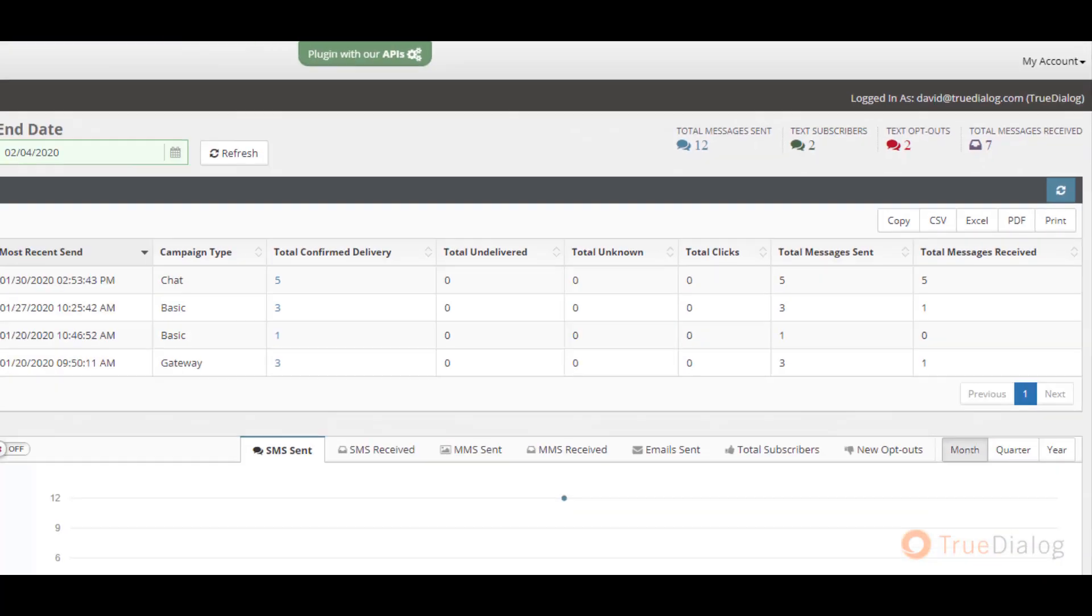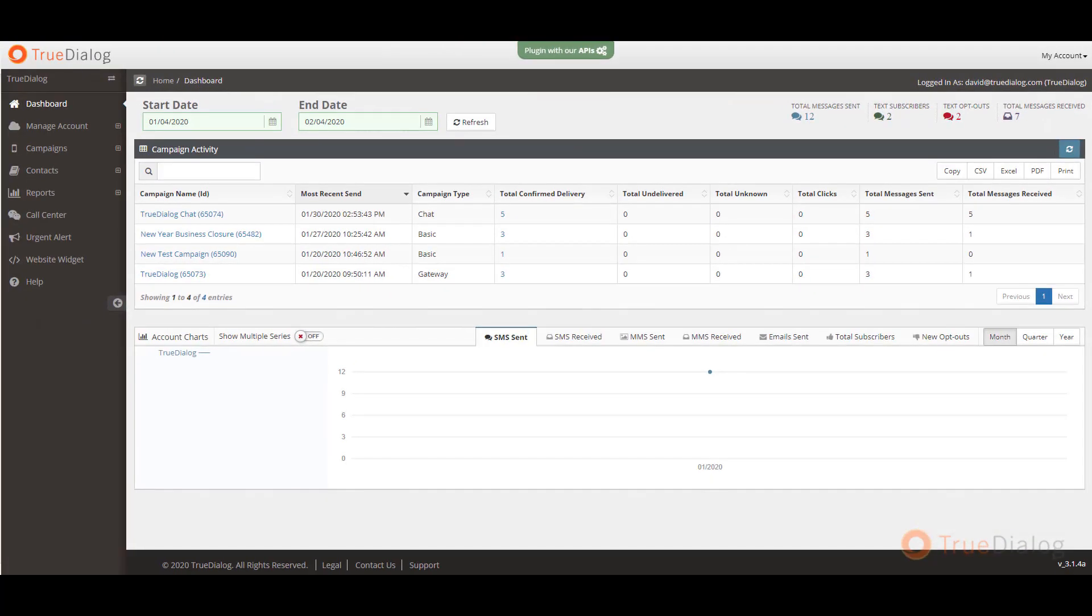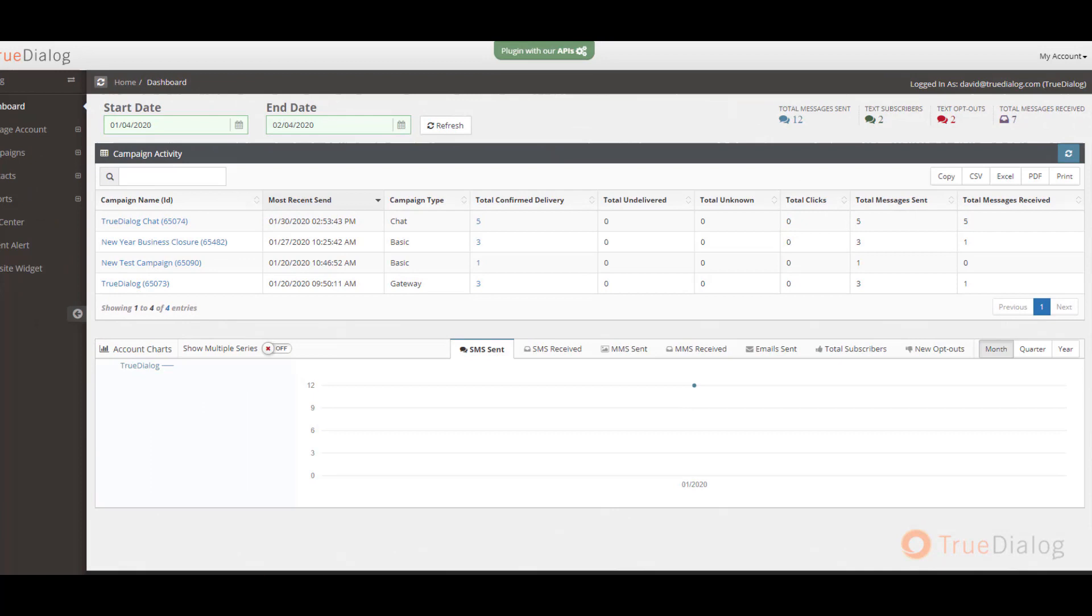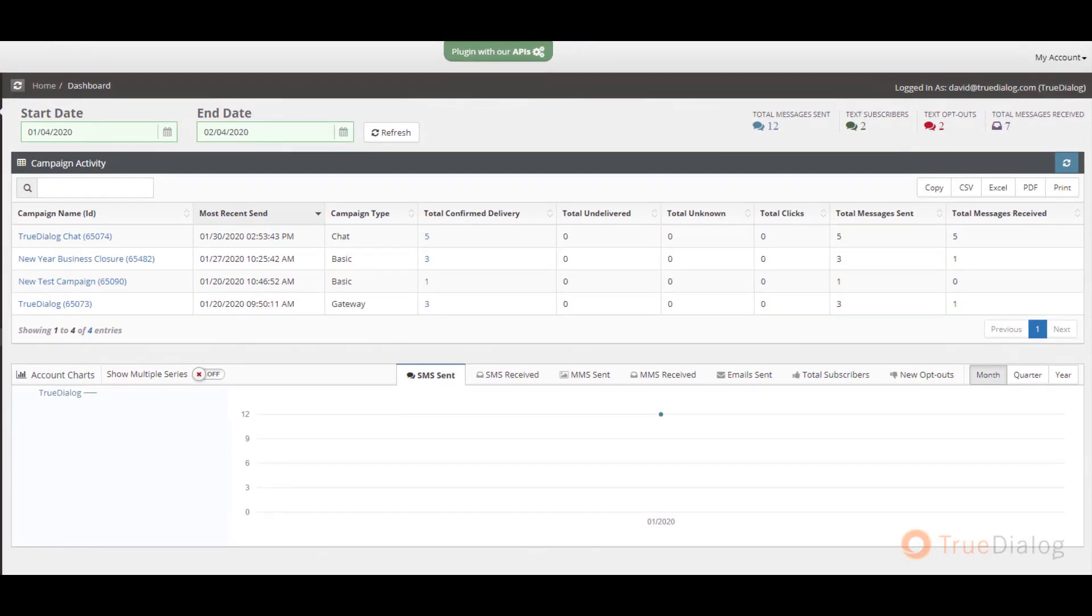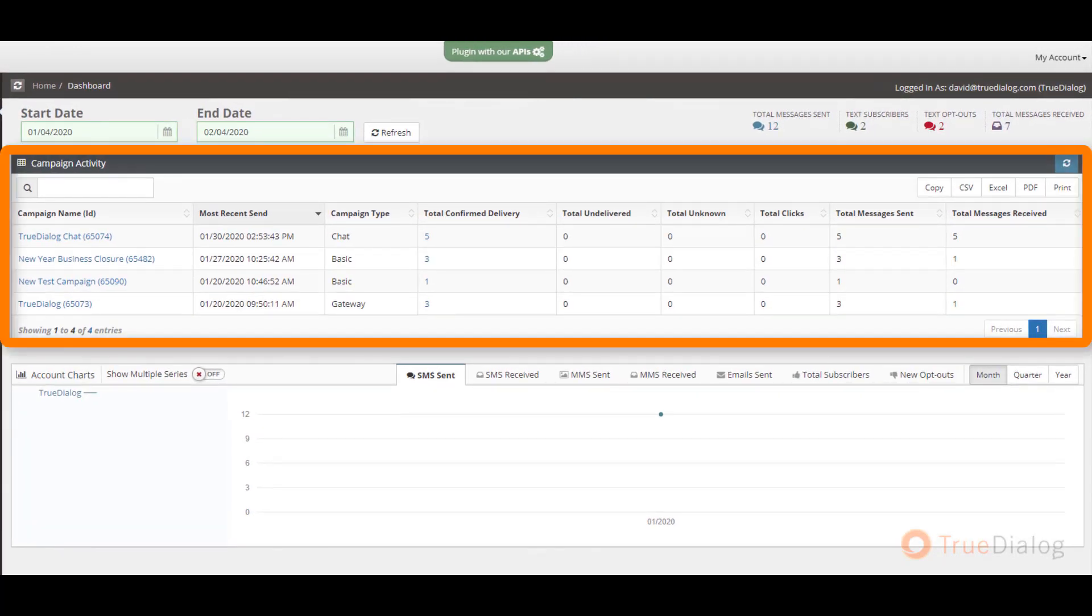Next, on the main screen, you will see the performance of your campaigns right from the dashboard. You can see metrics such as total confirmed delivery, total undelivered, total clicks, total messages sent, as well as total messages received.